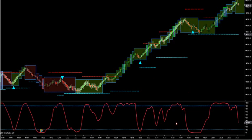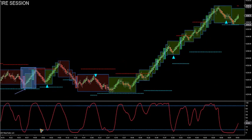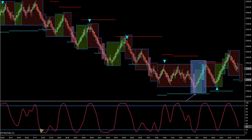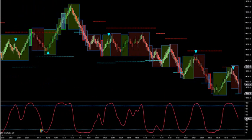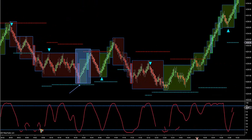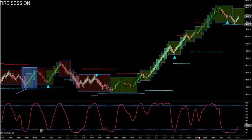Traders really loved Monday. One, two, three, four, five, six, seven, eight, nine in a row. Let's go to Tuesday's trading.